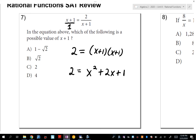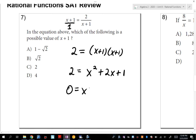Move the 2 over with subtraction. My x² is positive, so I'm moving the 2, not the x². I get 0 = x²+2x-1, because 1 minus 2 is negative 1. Now I'd factor this, but there are no factors of negative 1 that add to 2. The only factors of negative 1 are 1 and negative 1, and those add to 0, not 2. So I can't factor.